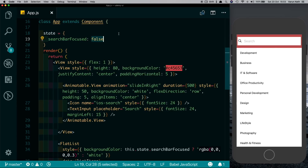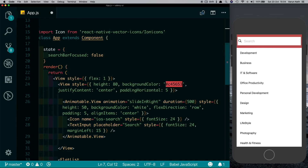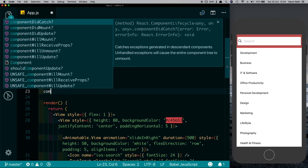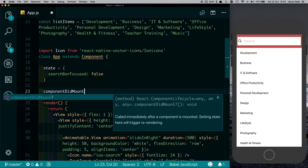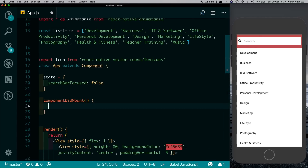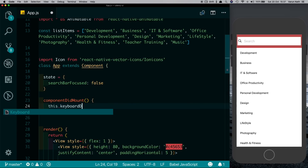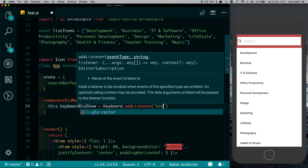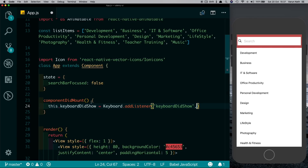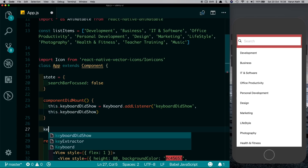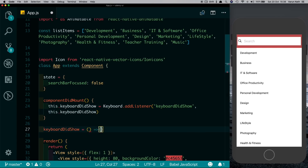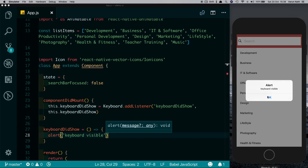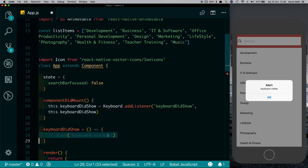Now we need to detect when the keyboard opens to change the background color. For that we'll pull in Keyboard from React Native and set up our componentDidMount method. We'll set up our keyboard listeners — the first listener will be this.keyboardDidShow, and we'll use Keyboard to add the listener. The listener we want to add is keyboardDidShow, and the moment it's detected we call the method keyboardDidShow. Let's set up that method and we'll just pass an alert 'keyboard visible'. Now you see when the keyboard opens up we get that alert.